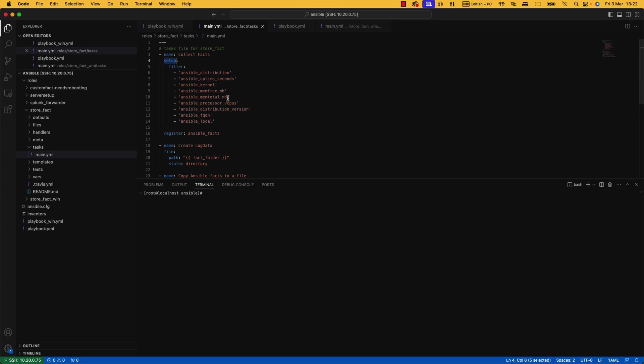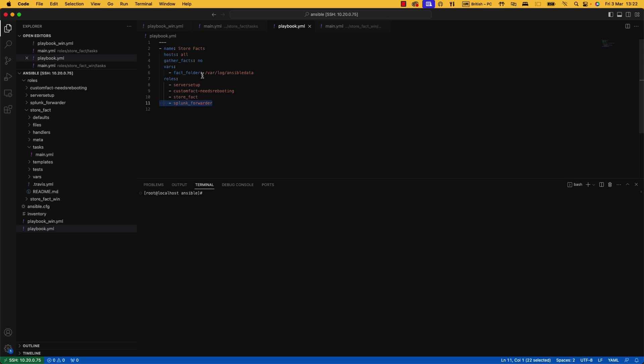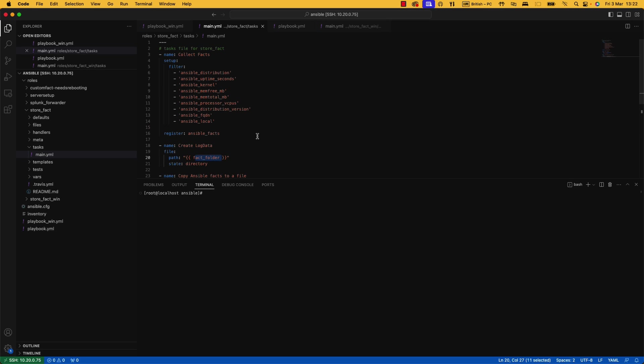If we go and have a look at the actual task, we use the setup module. I've put in some filters. For anyone using Splunk can attest that Splunk is charged on data ingress. You don't want to be importing the entire fact JSON file if you don't need all the data. You're just spending money for the sake of it. So I've filtered exactly what I want out of that file. I've registered it to a variable here called Ansible Facts. I've created a log directory.